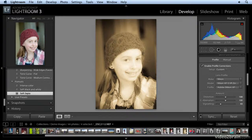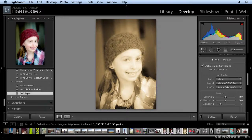So now, basically with about eight clicks, I've now created three different versions of the original.